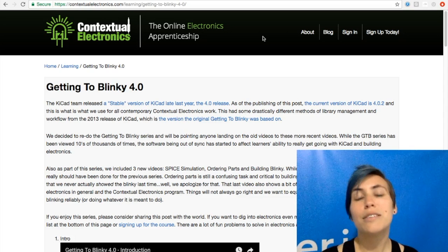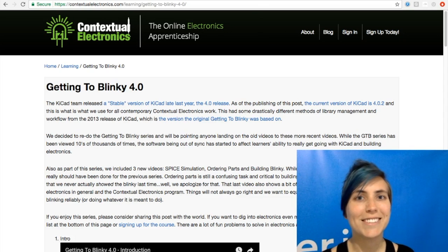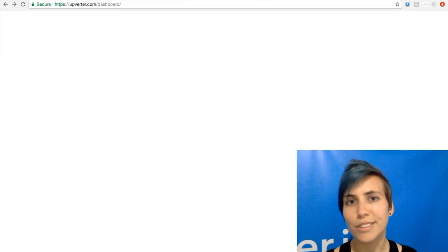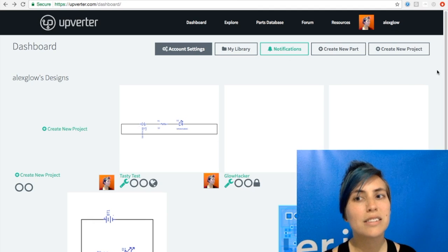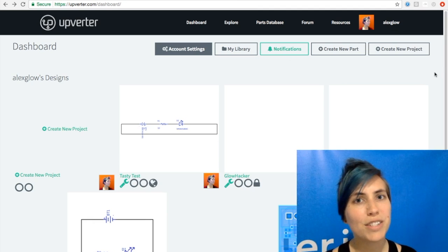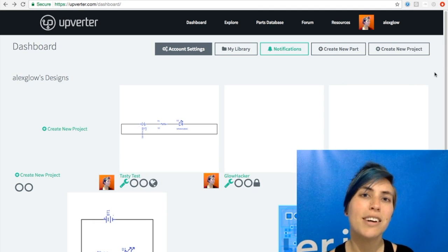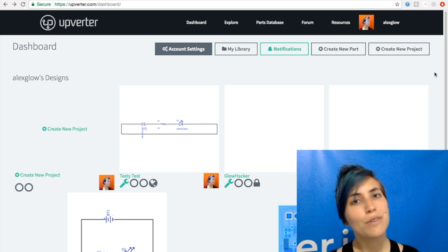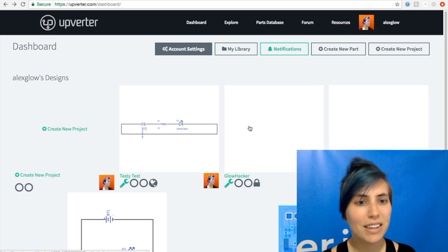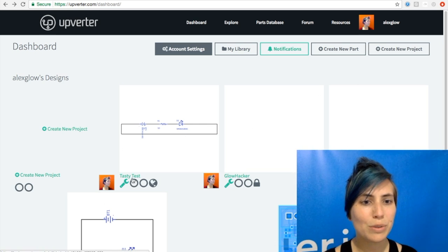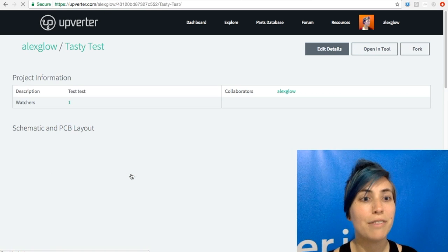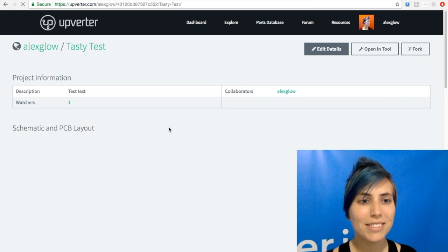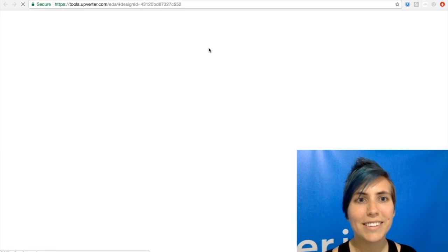And finally, we have a third contender, which is Upverter. So this one is new. It's completely browser-based, and it's collaborative, sort of like GitHub for PCBs. So if you open up one of your designs, then you'll be able to see who else is working on it at that very moment. So open it up in the editor,